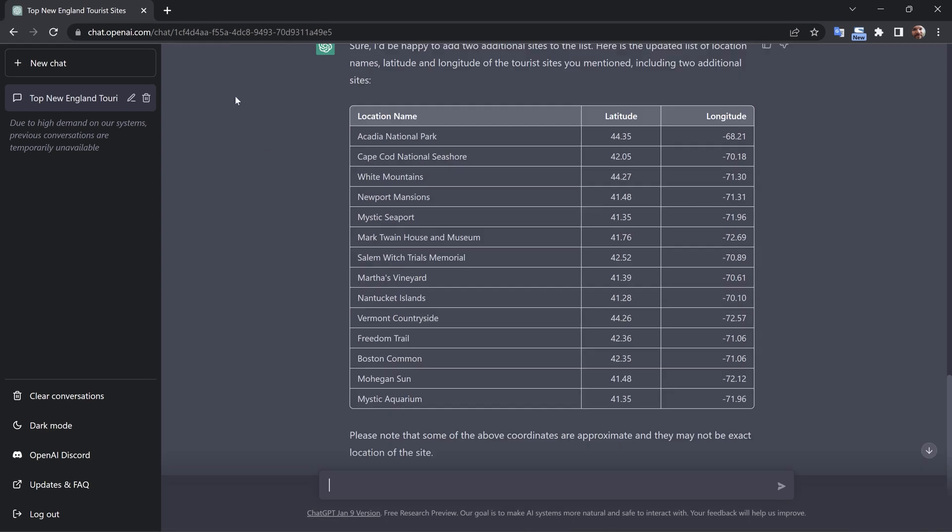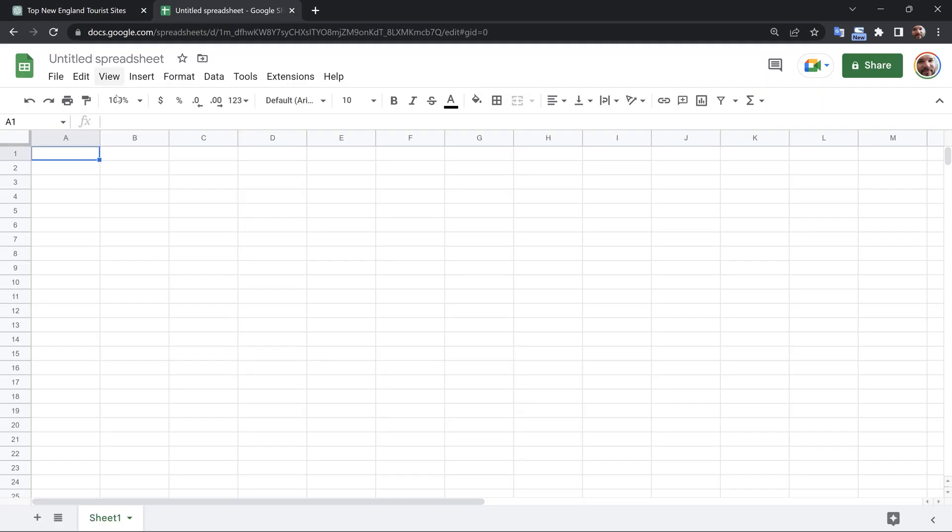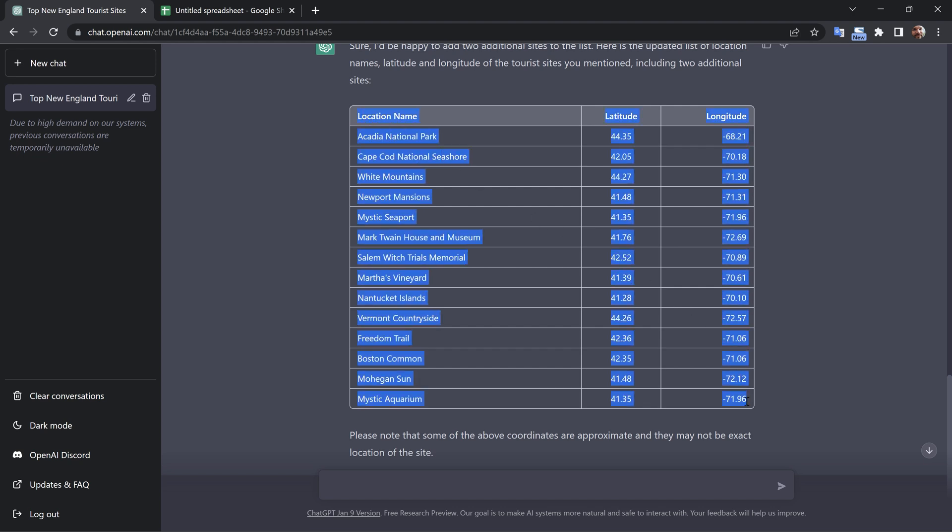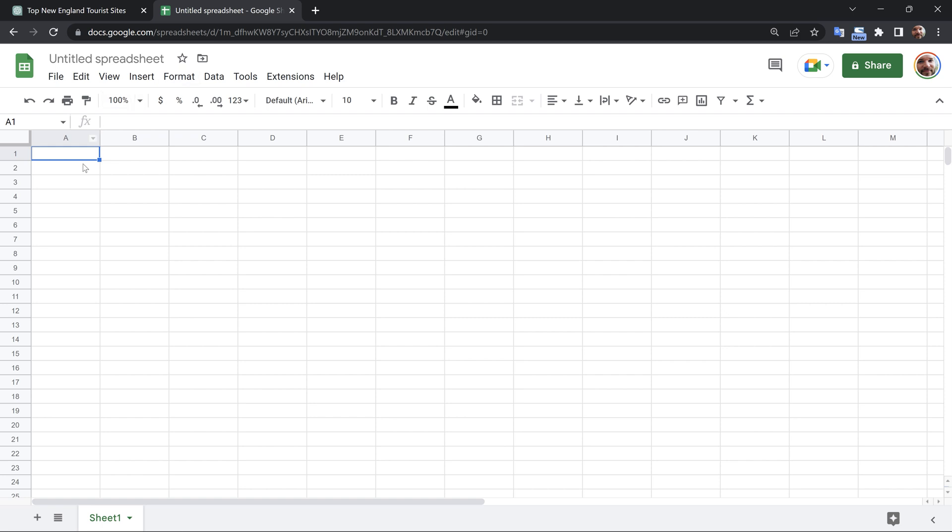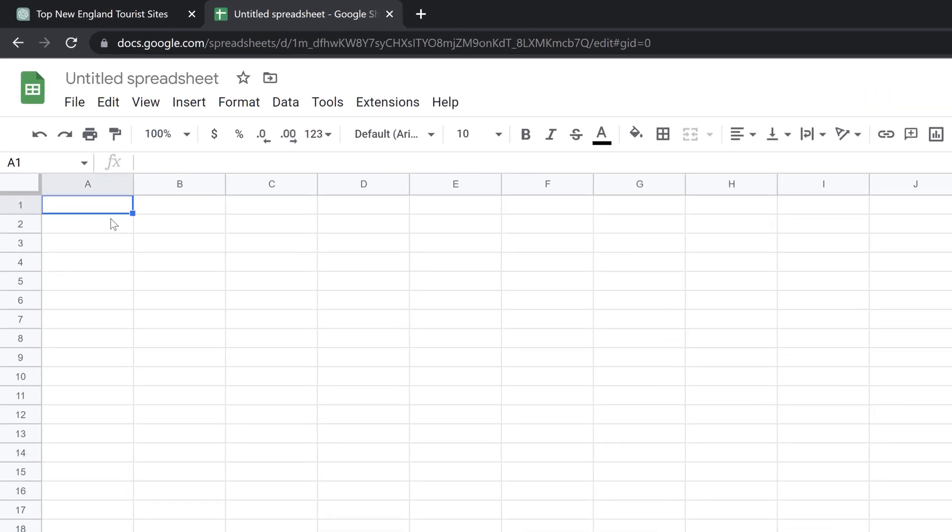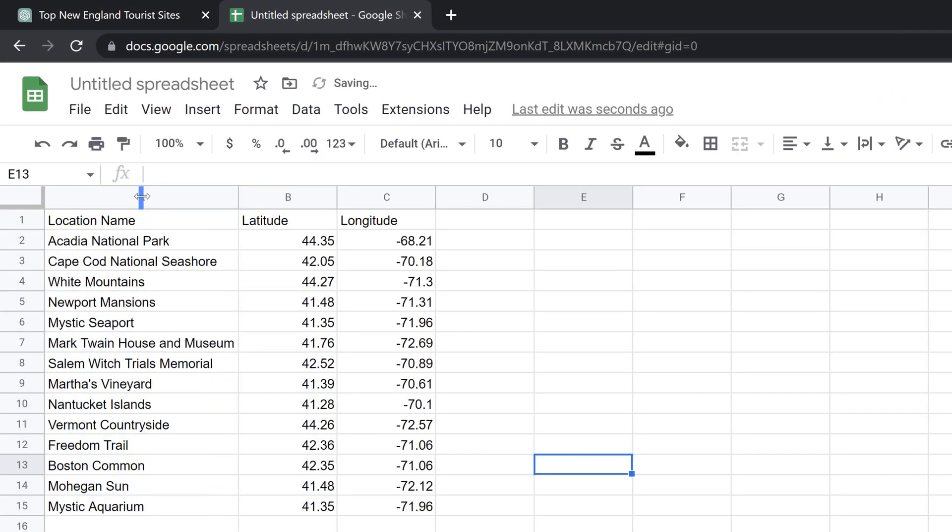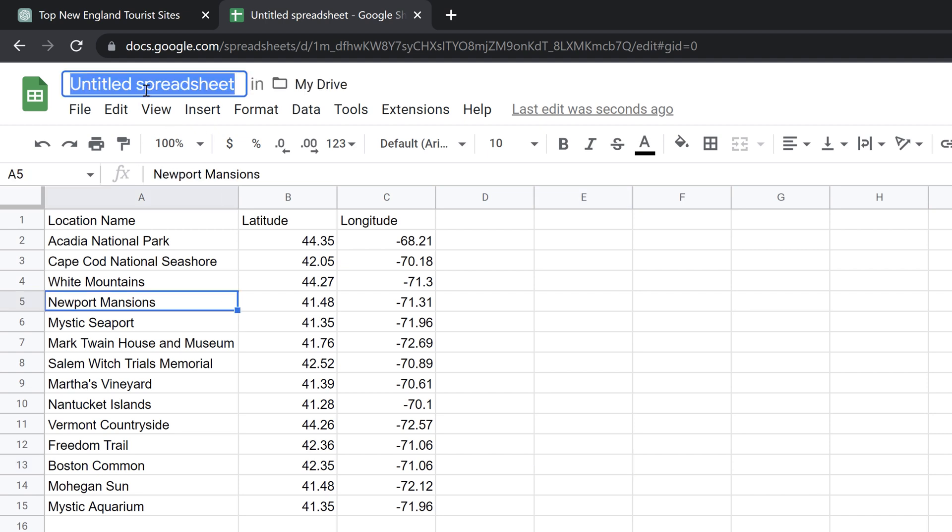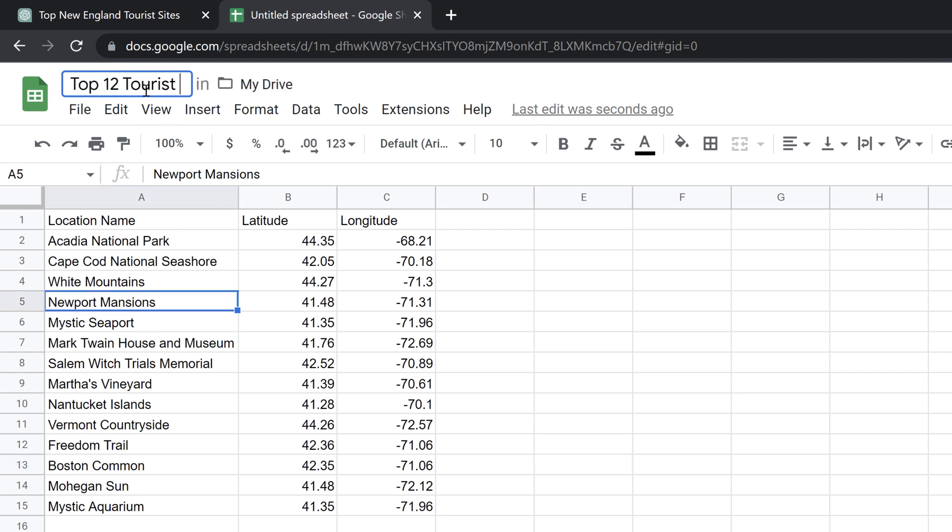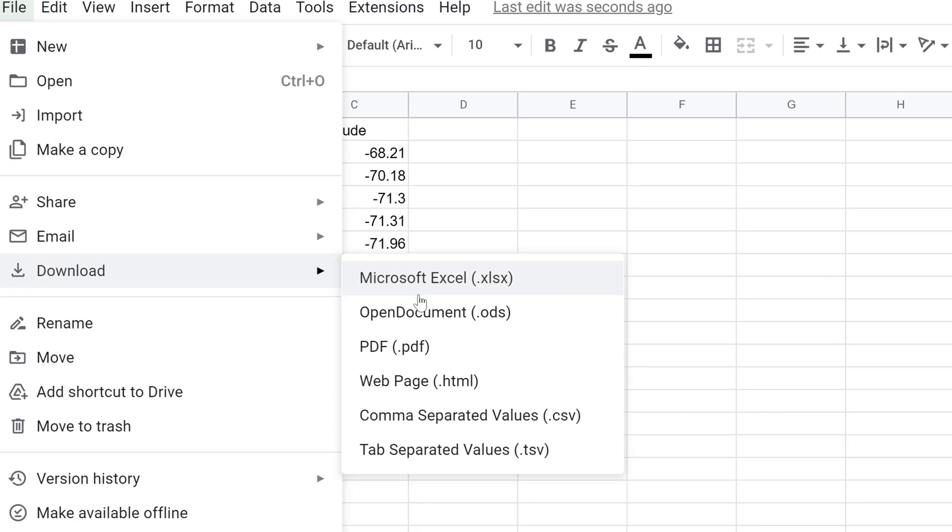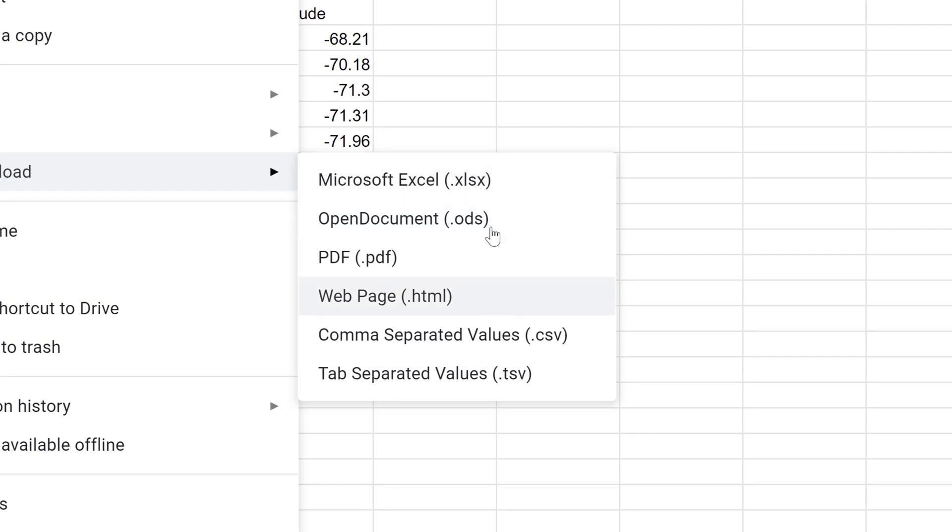Now I'm going to open up Google Sheets. I have this new blank spreadsheet. All I'm going to try to do is just copy the data here, and as I paste it, I'm going to hold shift. Now I'll rename it. I'll call it top 12 tourist sites in New England. File, download as a CSV.